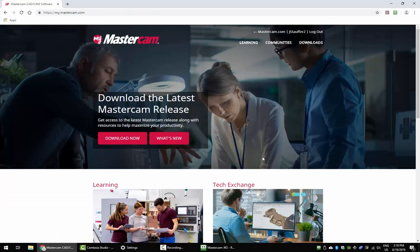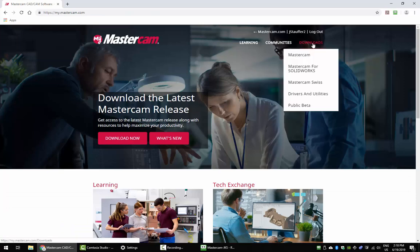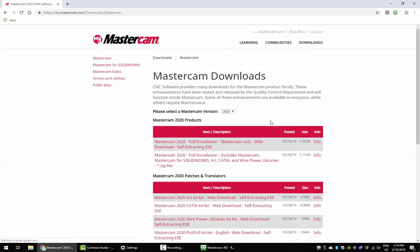Once you're logged into Mastercam.com, go to the downloads page and click Mastercam. If you're using Mastercam for SolidWorks, follow the Mastercam for SolidWorks link. At the Mastercam downloads page, you'll have two options.